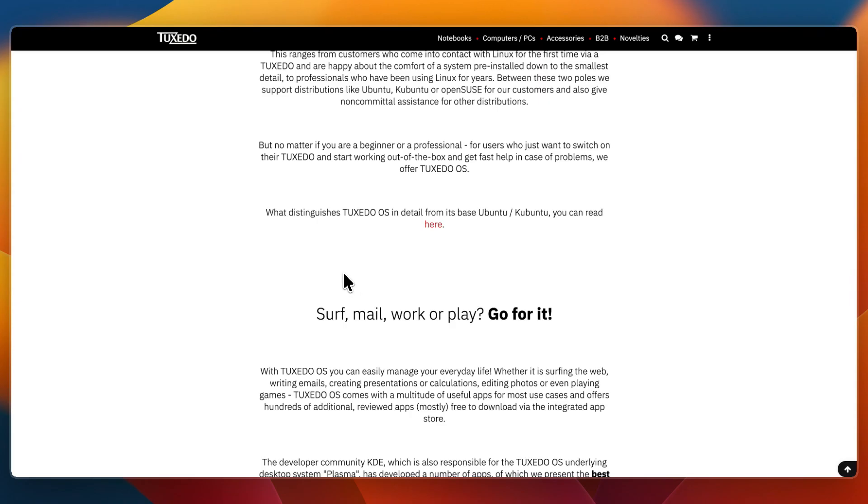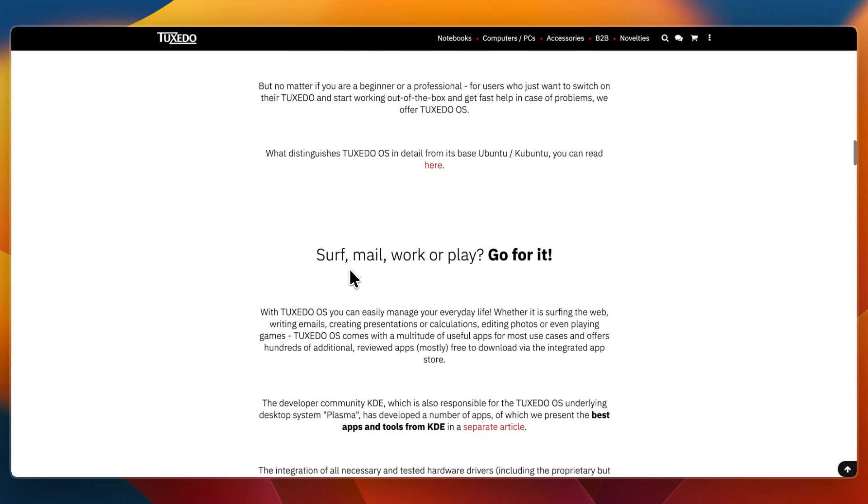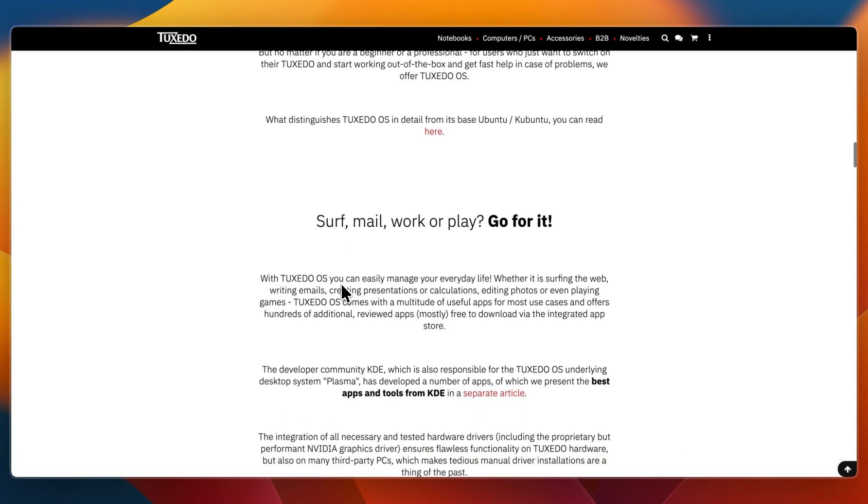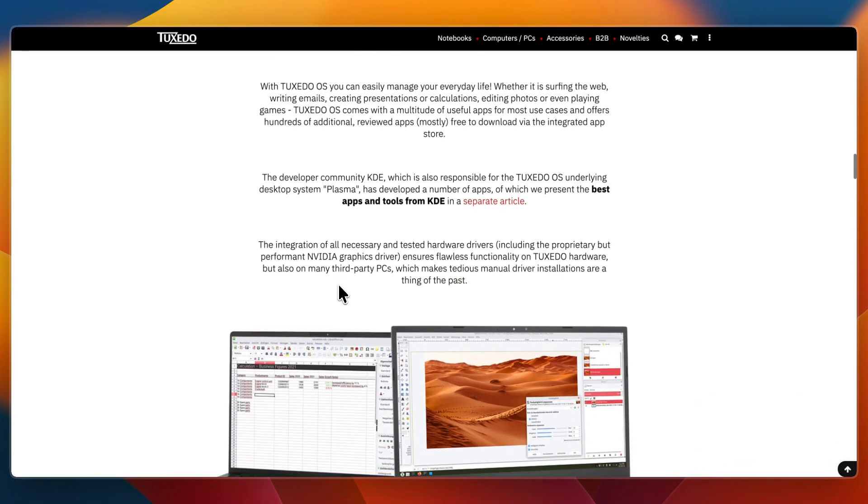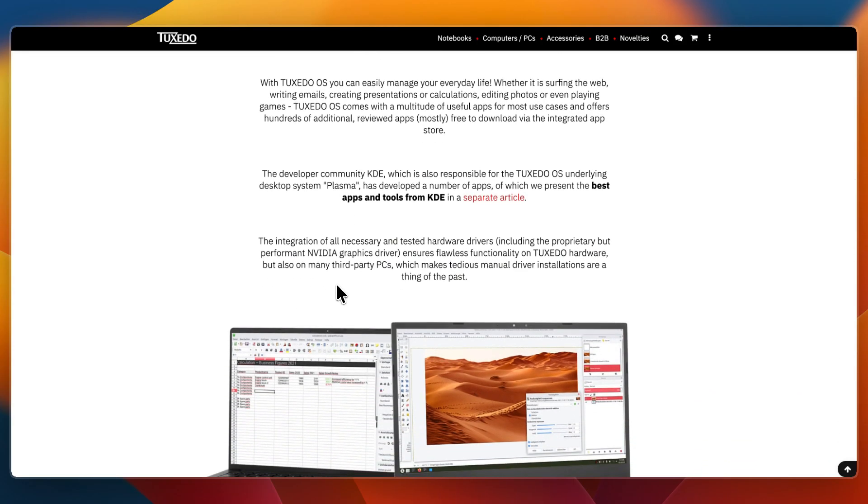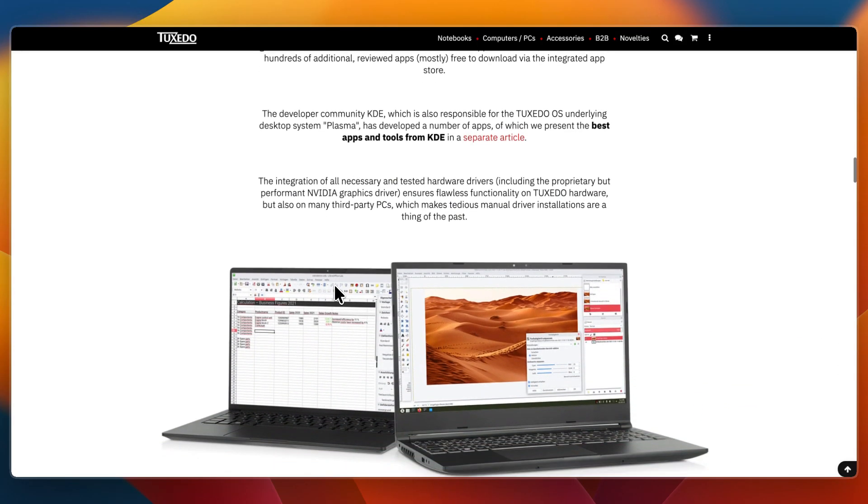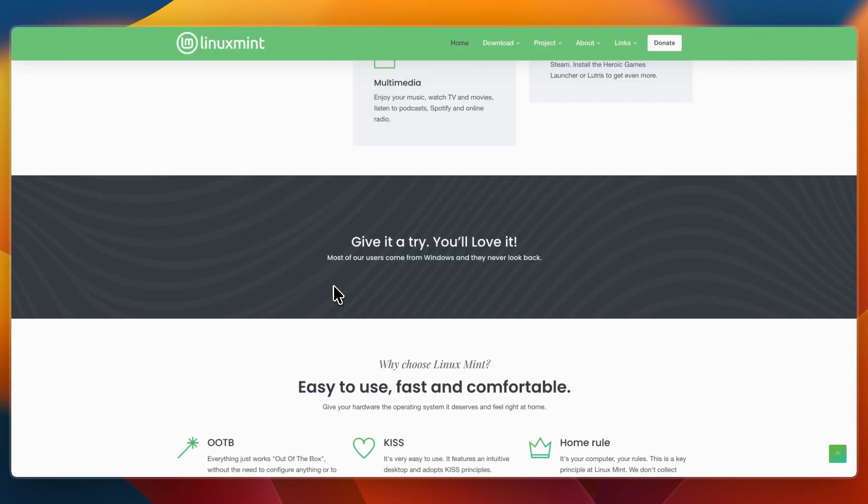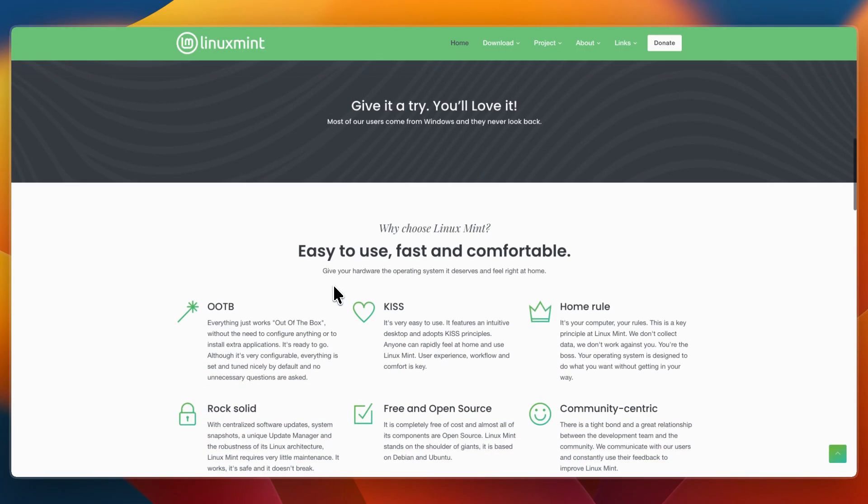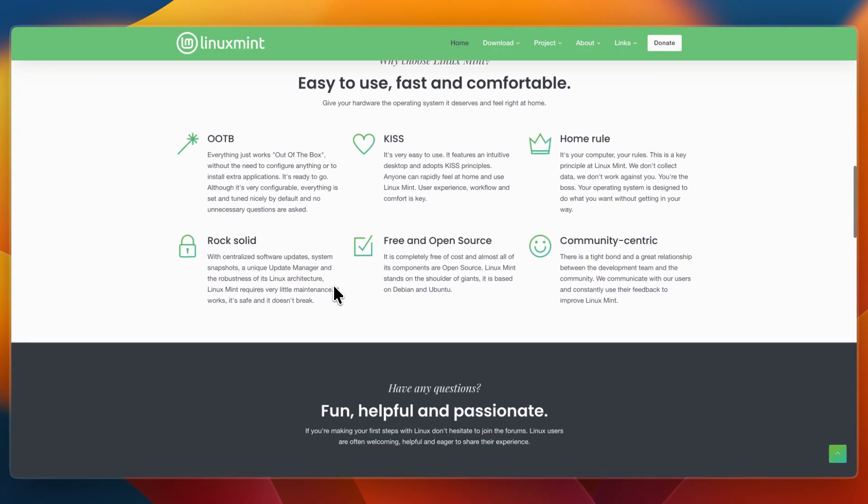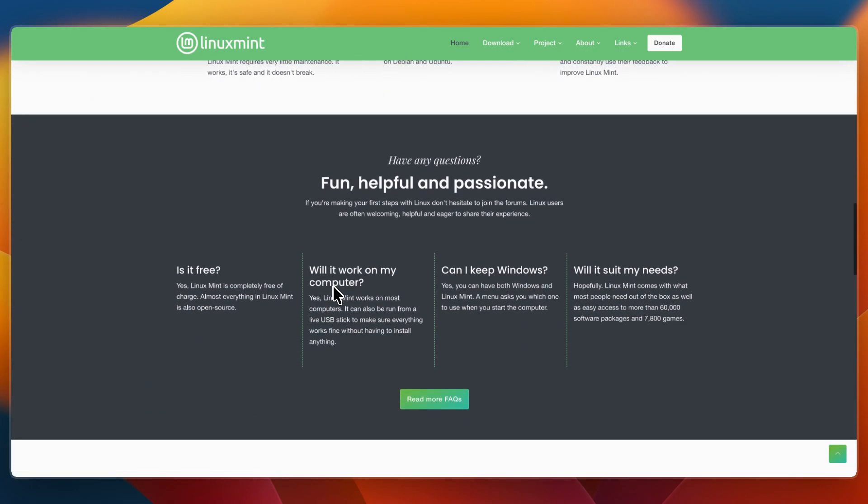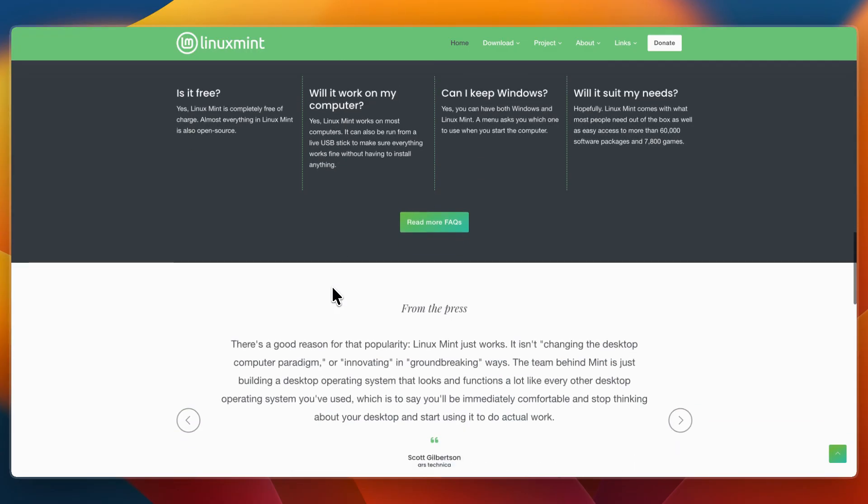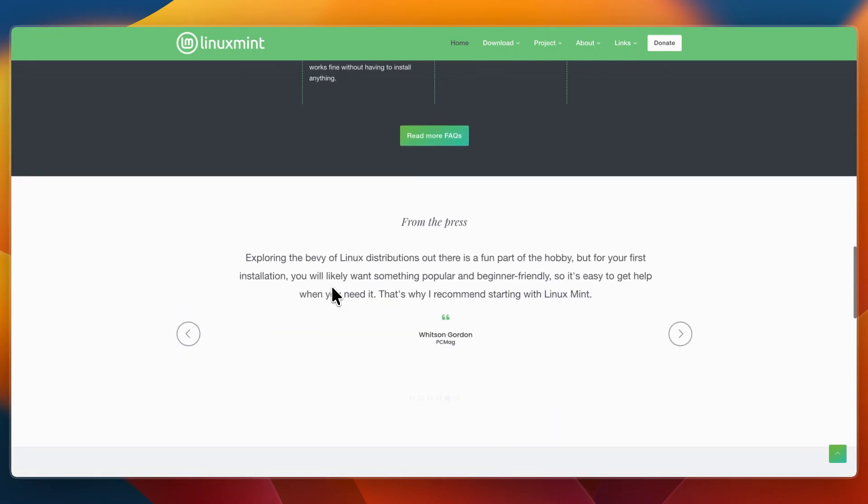In terms of the experience you will have with them, Tuxedo OS feels modern and customizable thanks to KDE Plasma. On Tuxedo laptops, the Control Center adds real value for performance and battery management. It's best suited for users who enjoy tweaking their desktop and the hardware integration. Linux Mint feels familiar and straightforward. The Cinnamon desktop in particular resembles Windows, making it easy for new users to adapt quickly. It prioritizes simplicity and stability over cutting-edge features.